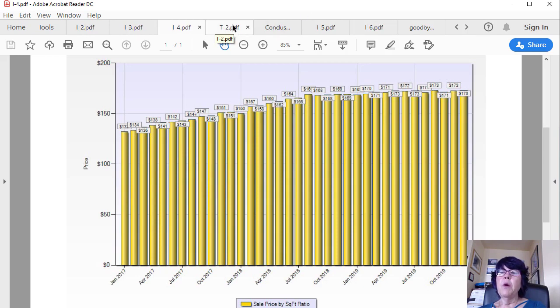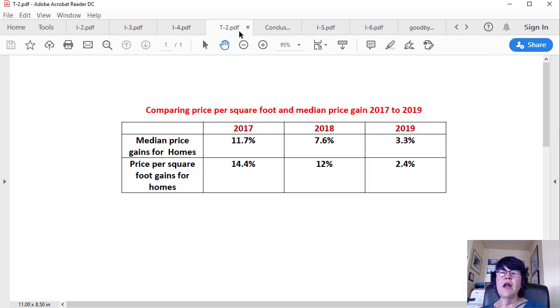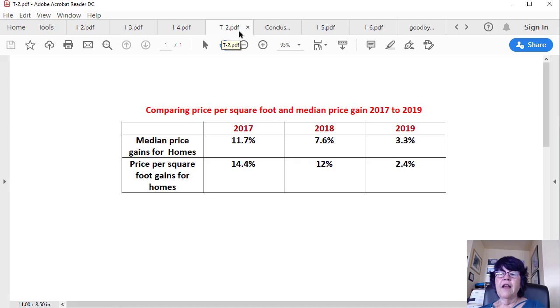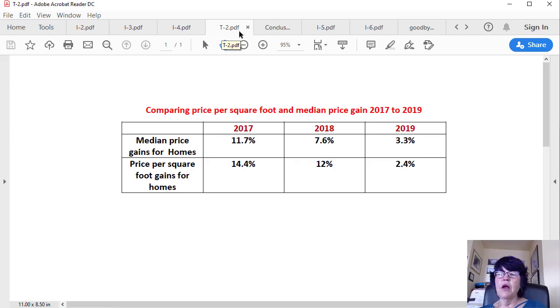Again, there is a minimal price per square foot appreciation from the fall of 2018. This table compares median price appreciation with price per square foot appreciation in 2017 to 2019. Comparing price per square foot and median price gain 2017 to 2019. The second set of data is a far more accurate description of whether or not unit prices are going up or down than the median price of what buyers are buying, and backed up by hundreds of CMAs which we do every year.